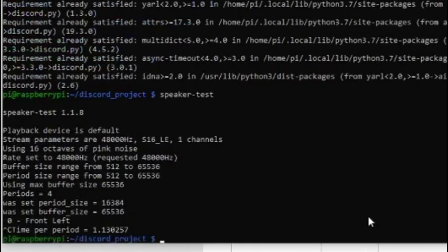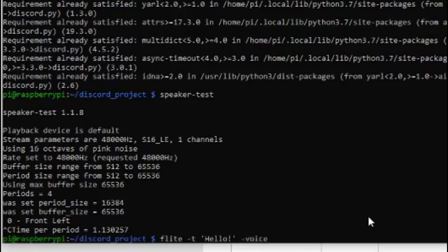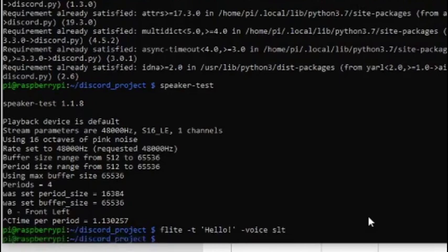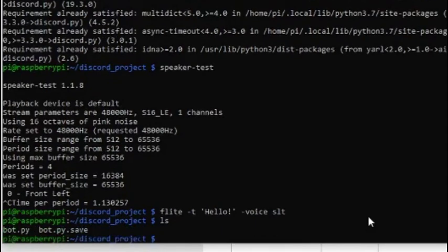That was a loud sound and we know the speaker is working. Now let's see how Festival (flite) works. You type 'flite', then the flag '-t' which stands for text, then in quotes you put your text, like 'hello'. After that you specify the voice you want to use. I want to use a voice called SLT, which is a female voice, and it works fine.